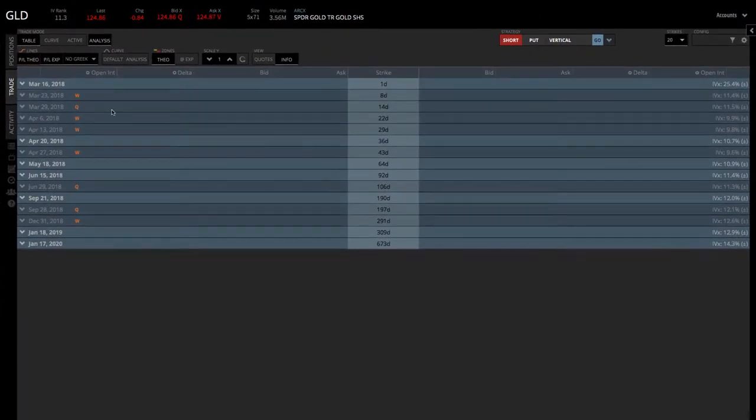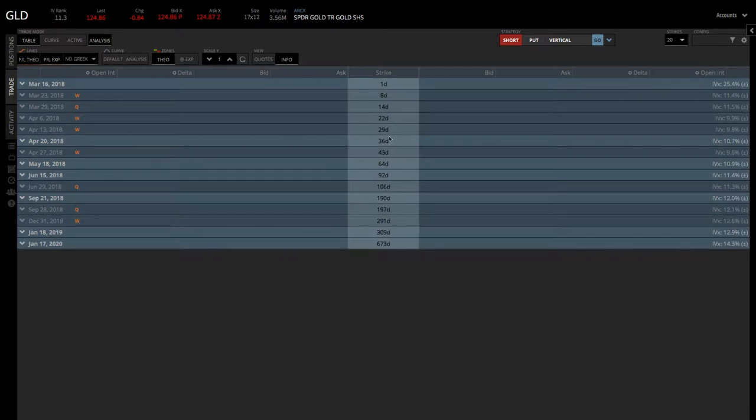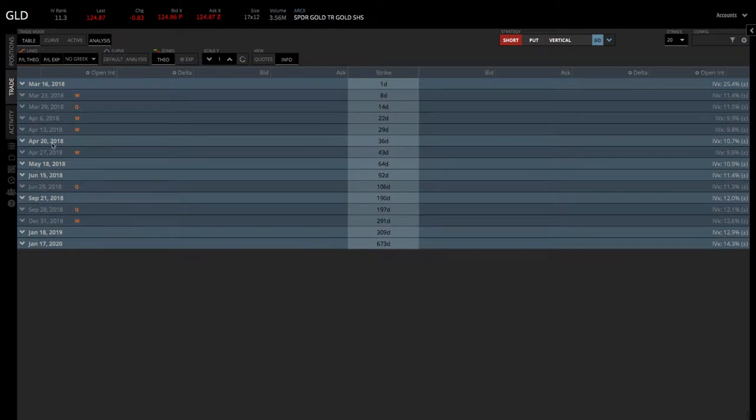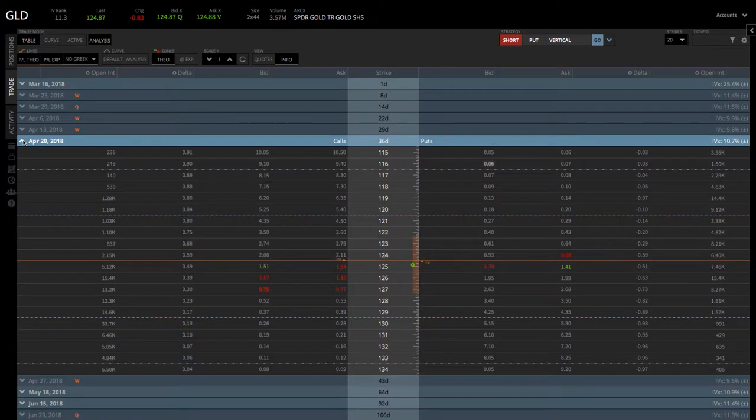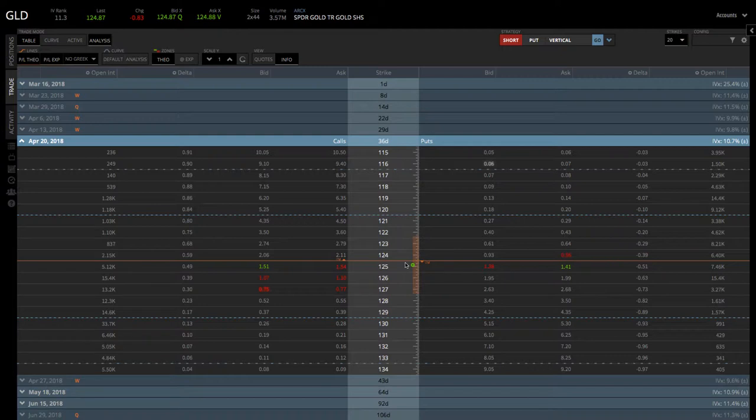The first thing we're going to do is we're on the trade tab, and we are looking at the options with 30 to 60 days to expiration. In this case, the April options have 36 days to expiration, always sticking with the monthly options, which are in the bold white. If we open up those option chains, you'll see the different strikes available.